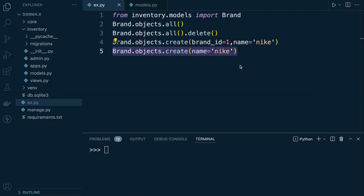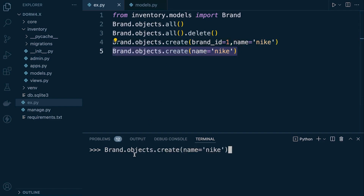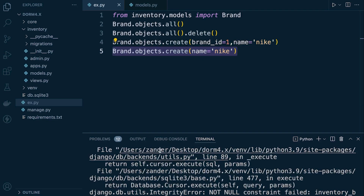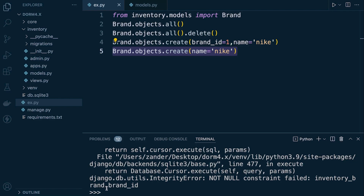Another error that you might receive is when you forget to include one of the required fields. For example, if we forget to include the primary key, which is a required field, we return the not null constraint failed, and we're told that the brand ID needs to be included.